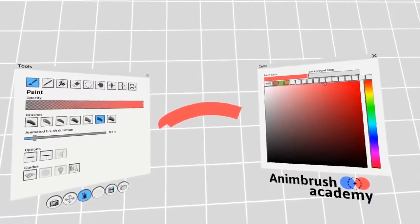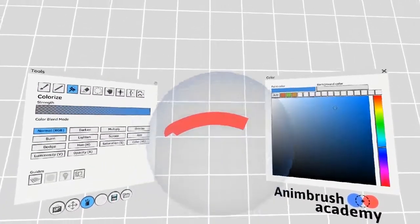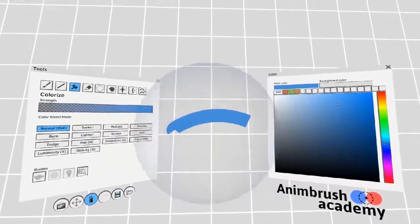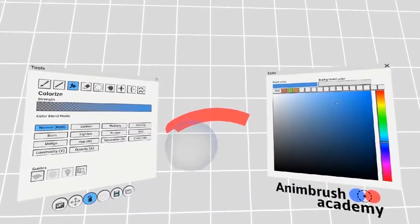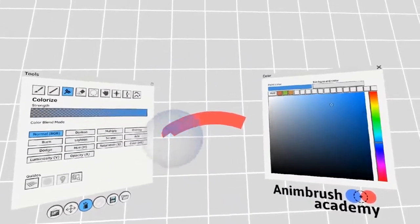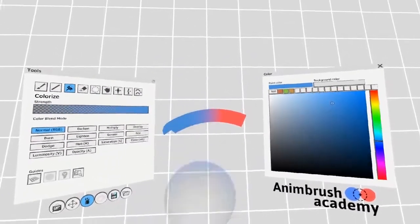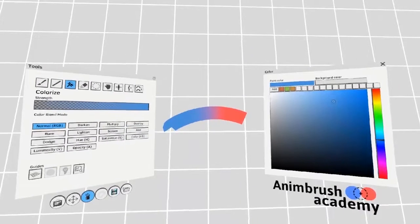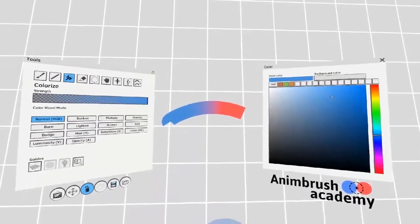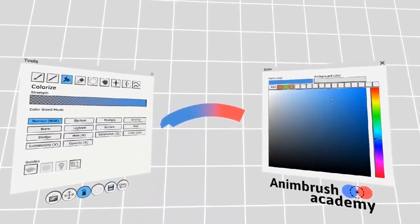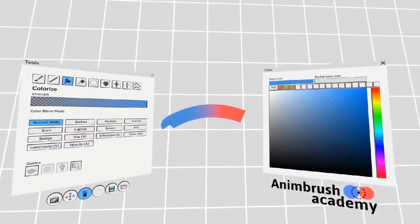You can recolor the entire stroke at once, or you can recolor a portion of the stroke. It's important to note that you can only recolor portions of strokes in the direction that the stroke was drawn.